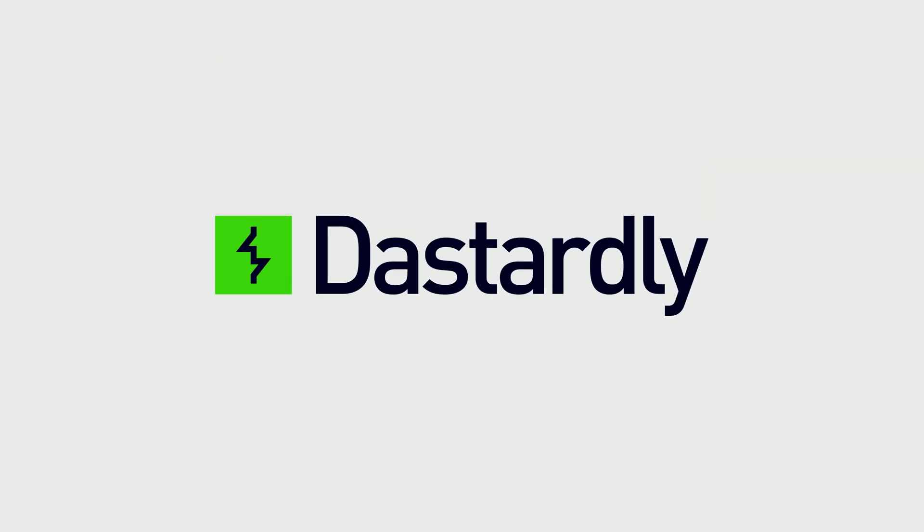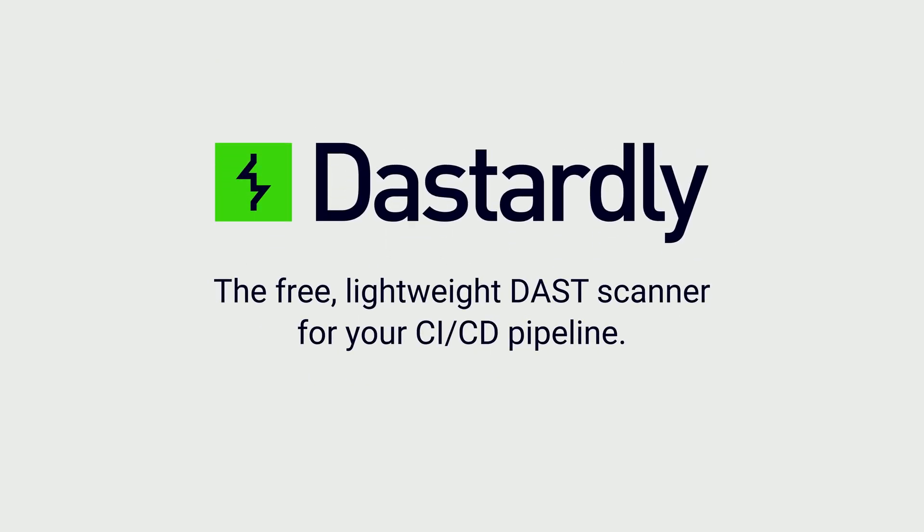So get started today. Dastardly, the free, lightweight DAST scanner for your CI/CD pipeline. From Burp Suite.